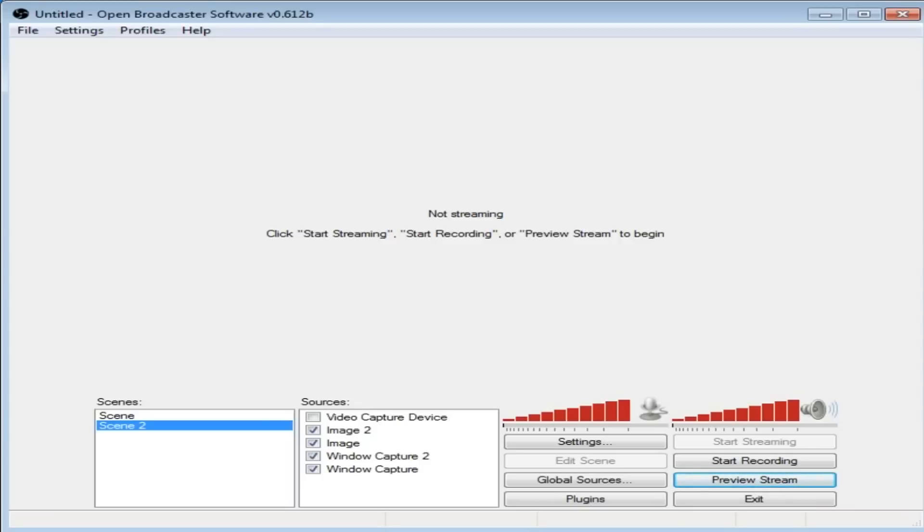It's so much better than the program I used to use called AmCap, which you could only have open for 15 minutes. After that it would stop and say, 'Go buy the full version to have this program open for longer than 15 minutes.' So, forget AmCap if you're using it for your Dazzle. Get OBS.